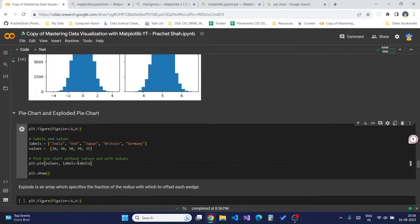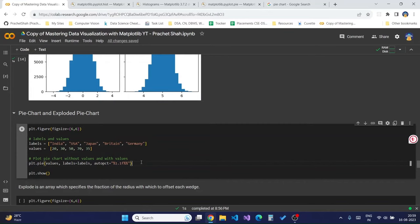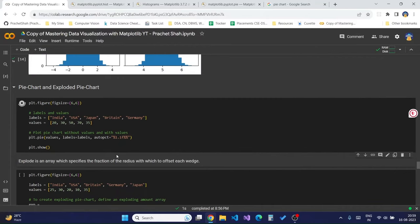This format means the percentage will be displayed to one decimal only — for example, 33.3% instead of 33.33333%. Running this code creates the pie chart. You can also add `plt.legend` passing in the labels to show a legend alongside the chart.